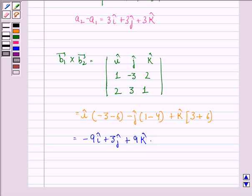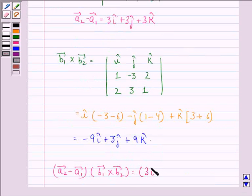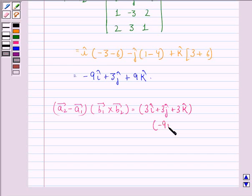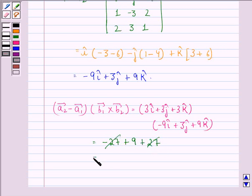Therefore, we have vector a2 minus vector a1 dotted with vector b1 cross vector b2 equal to (3i cap plus 3j cap plus 3k cap) dotted with (minus 9i cap plus 3j cap plus 9k cap). This equals 3 times minus 9 = minus 27, plus 3 times 3 = 9, plus 3 times 9 = 27. The 27 and minus 27 cancel, leaving 9.